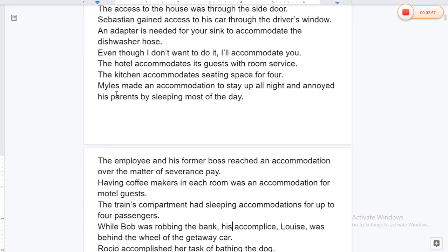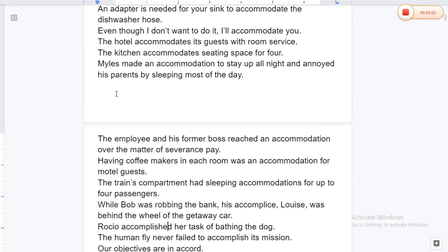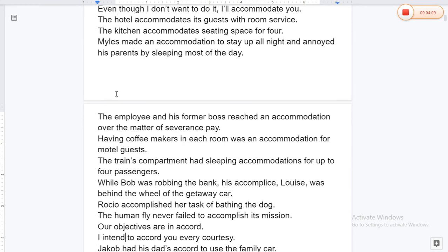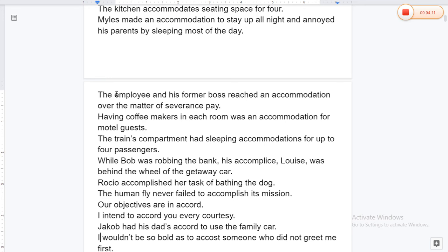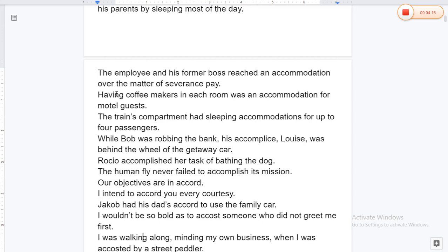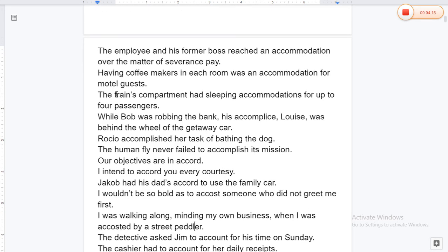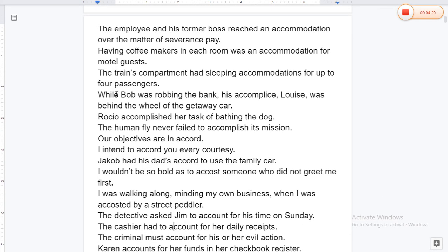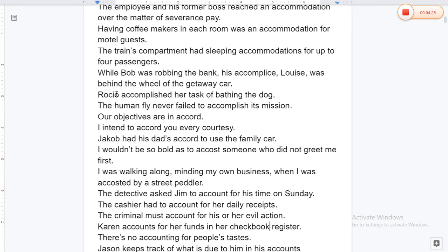The kitchen accommodates seating space for four. While Bob made accommodation to stay up all night, his parents were annoyed he was sleeping most of the day. The employee and his former boss reached an accommodation over the matter of severance pay. Having a coffee maker in each room was an accommodation for motel guests. The train's compartment had sleeping accommodation for up to four passengers. While Bob was robbing the bank, his accomplice was behind the wheel of the car.